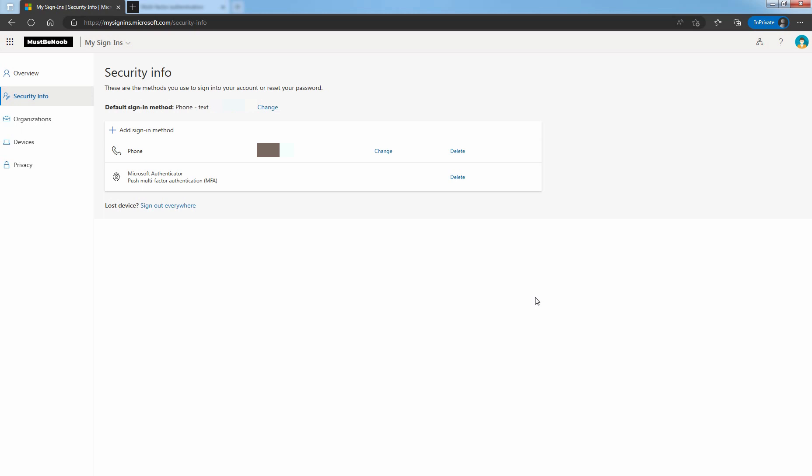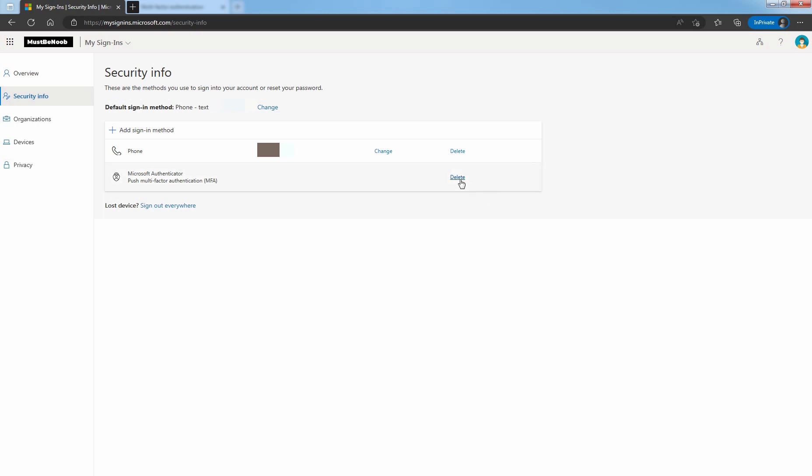On the security info page, you can select the delete link next to Microsoft Authenticator app. Select Yes when asked to confirm to delete the Authenticator application. After the Authenticator app is deleted, it is removed from your security info and it disappear from the security info page.